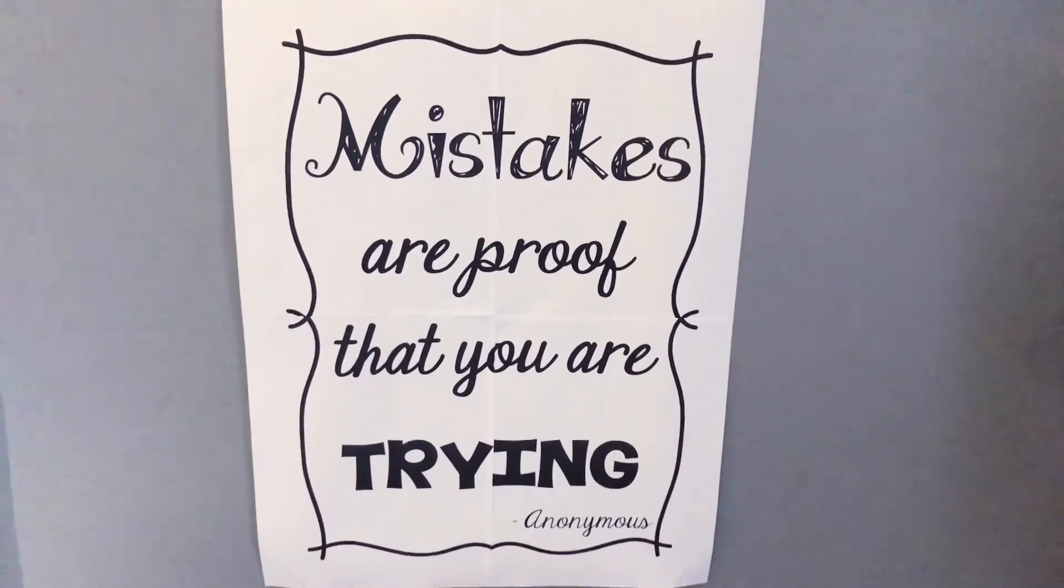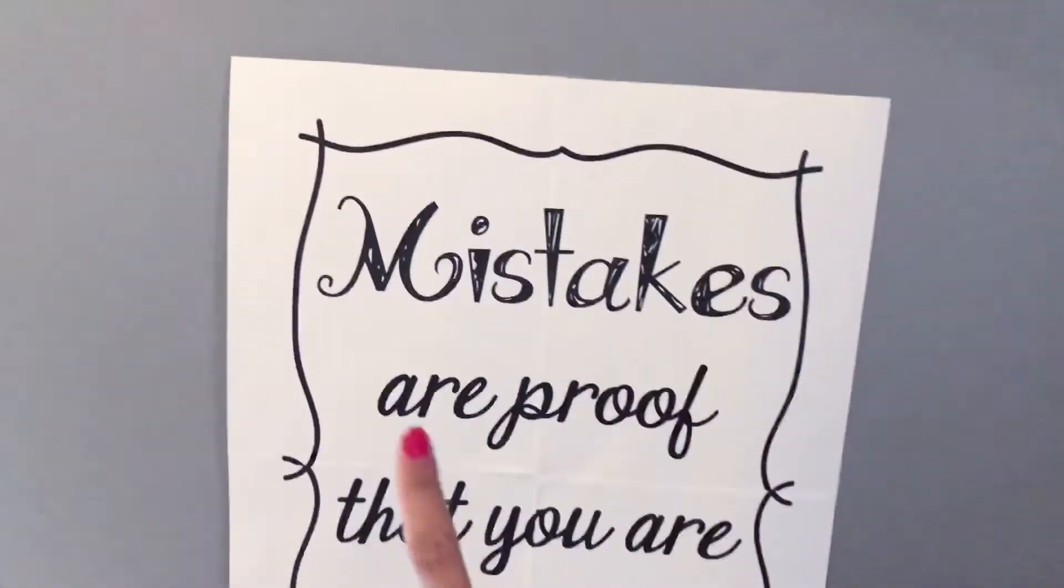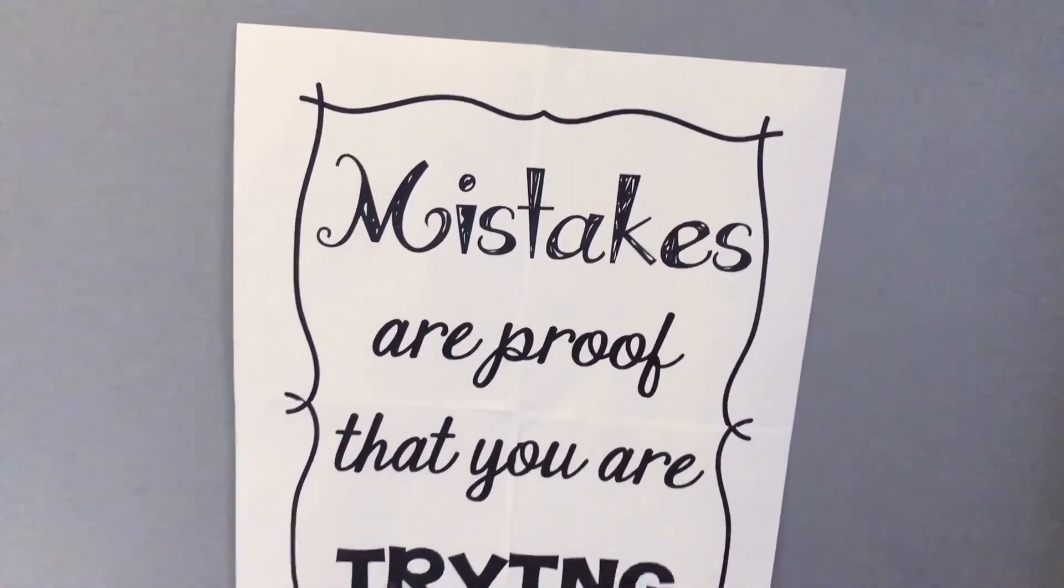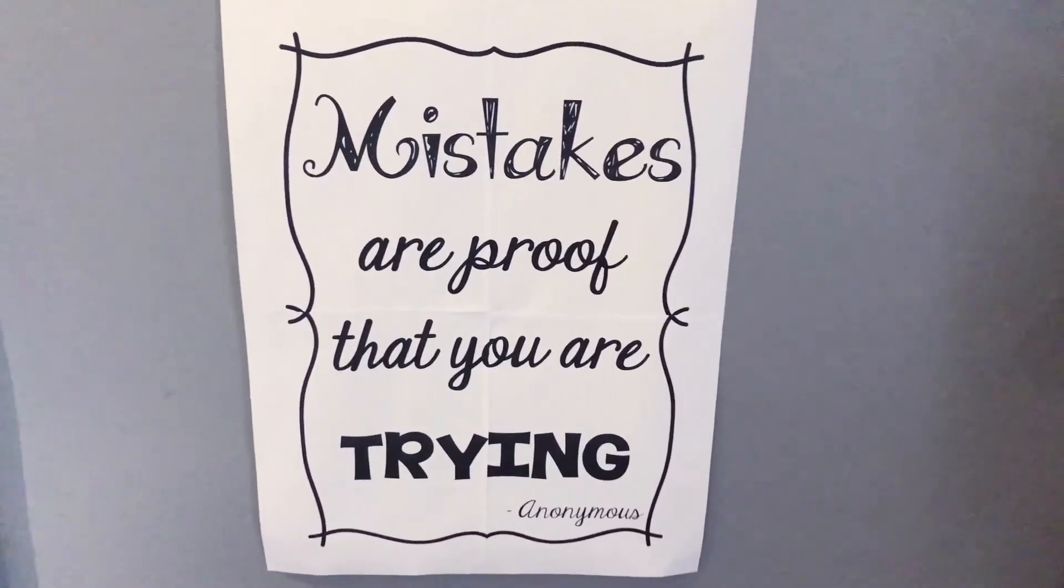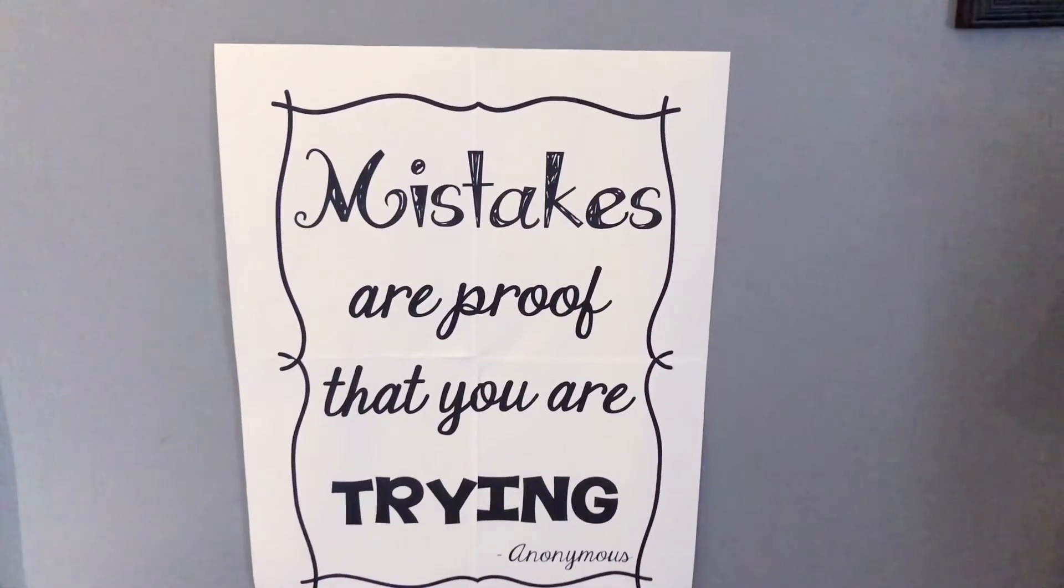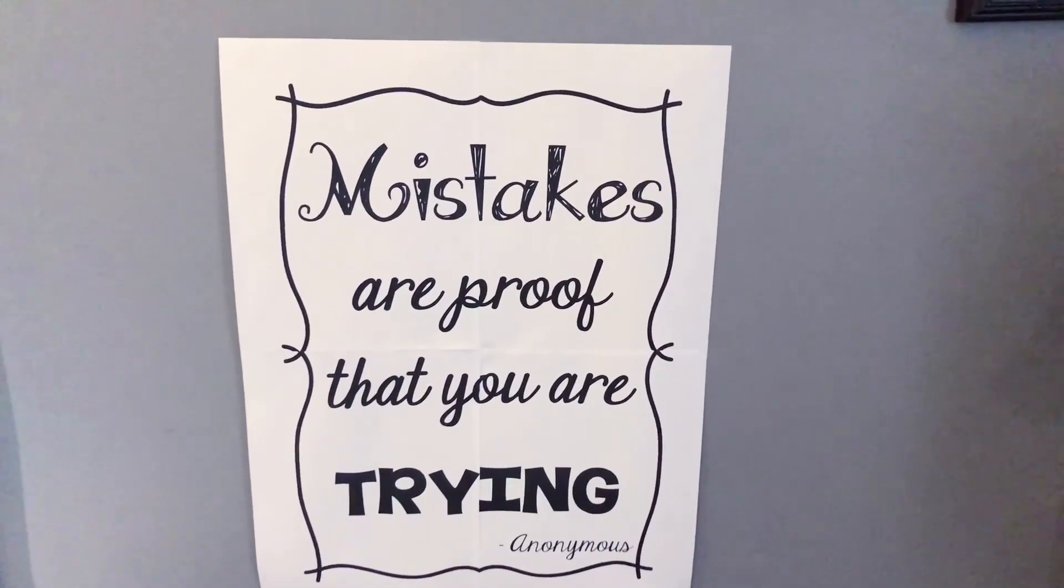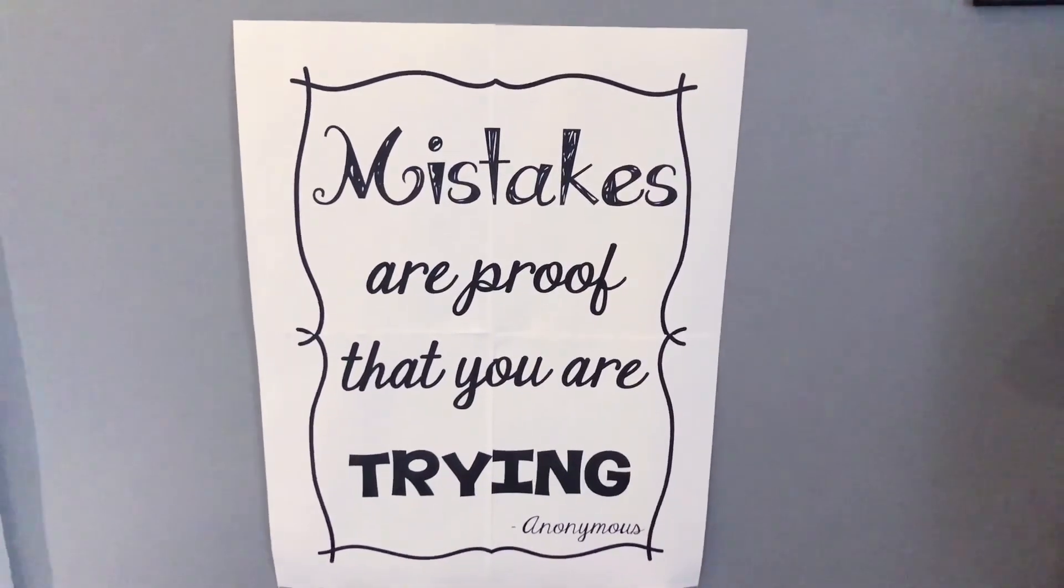This is what the poster looks like all done. You can see that it's four sheets stuck together and it looks great - you can barely even see the seams. Super easy, I hope you learned something. Talk to you soon, have a great day.